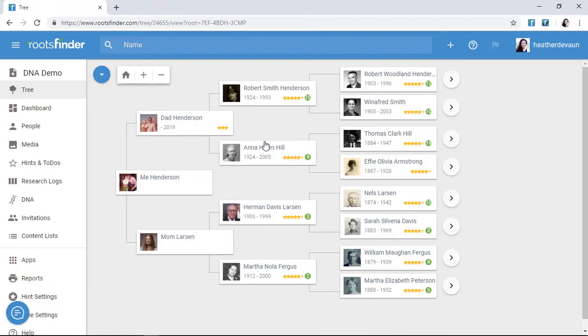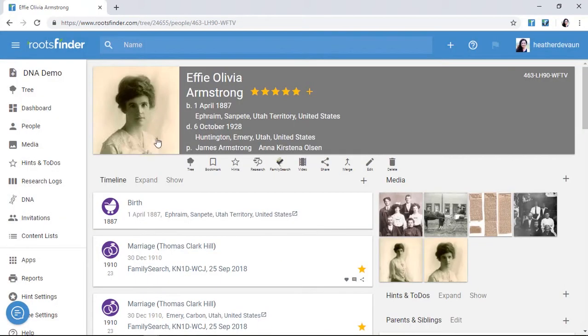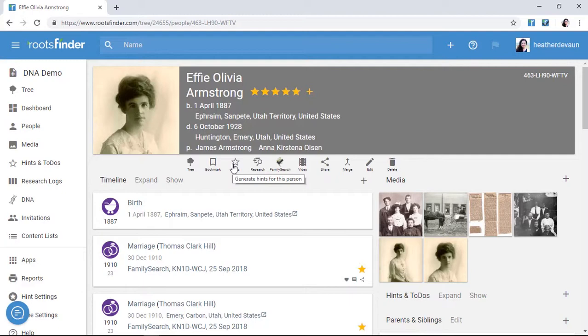If you don't have hints for a particular person, check to make sure this little star icon on the person page is filled in. This person may not be included in your current hint settings, but you can still get hints for them by clicking the star and making sure it's filled in.